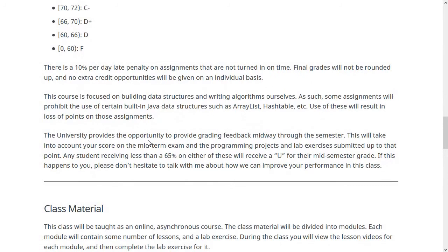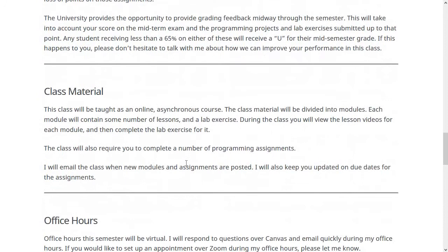The university gives me the opportunity to provide you feedback halfway through the semester. If you have less than 65% after the midterm break, you'll get a U for your mid-semester grade. If that happens, it doesn't mean all hope is lost or that you're going to fail. It just means you need to think about how you're doing in the class and come up with a way to do better. Please feel free to reach out to me to talk about what's going wrong and how you can be more successful.